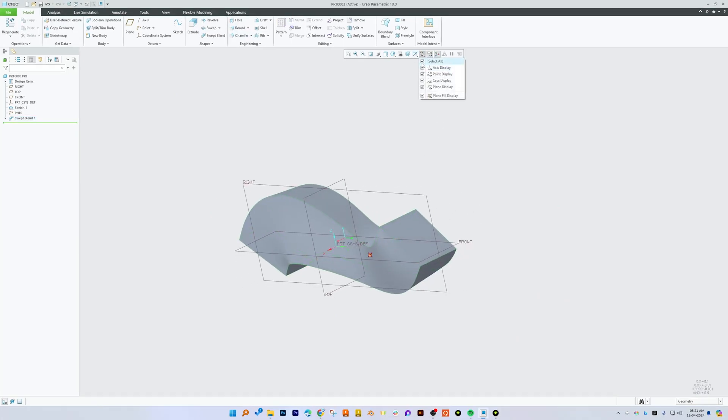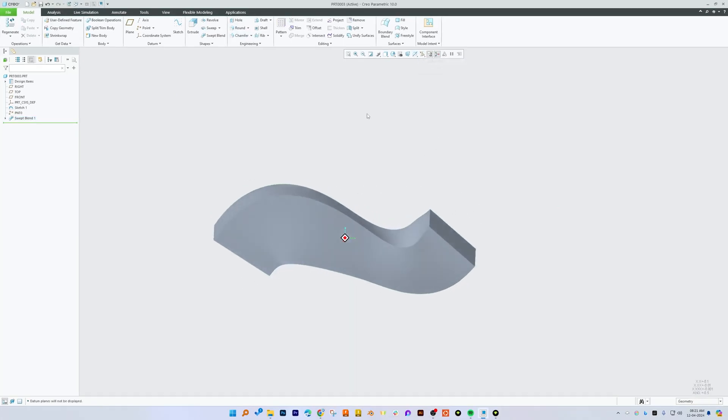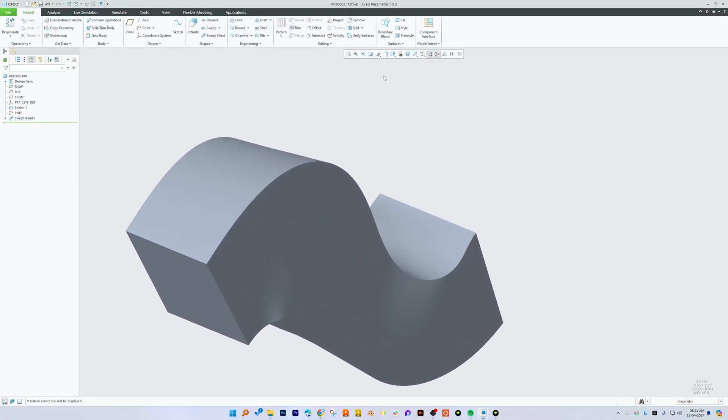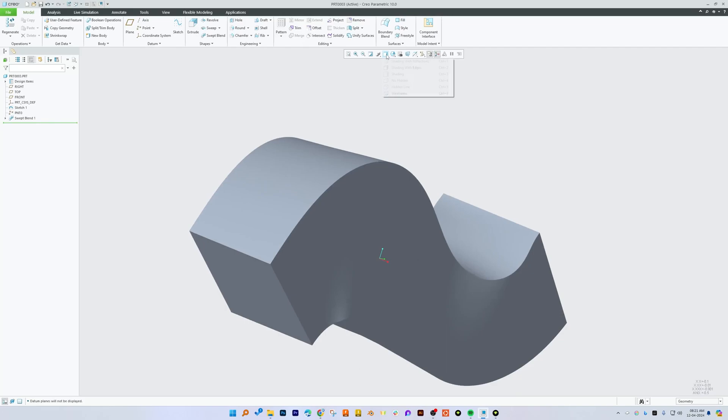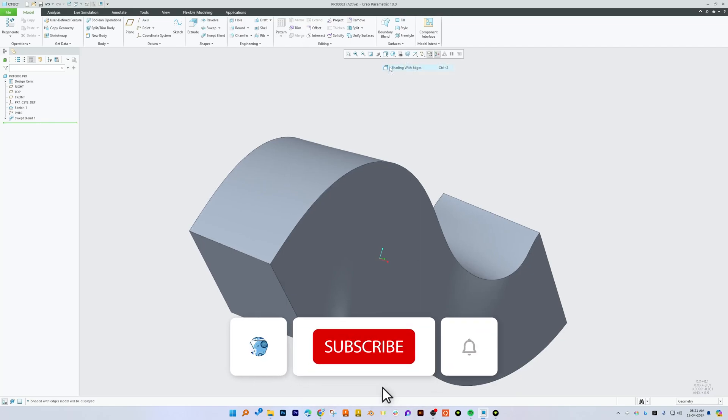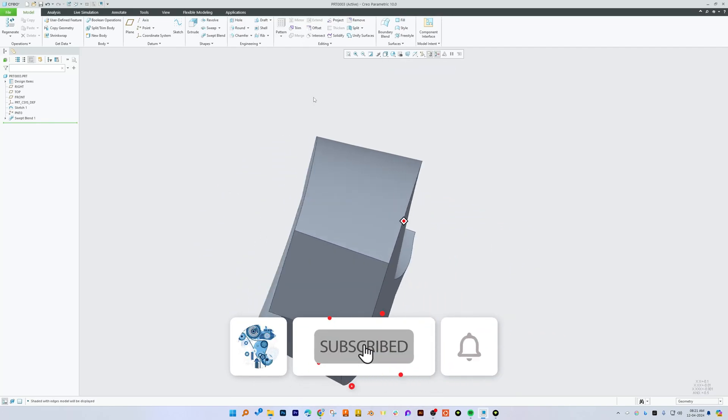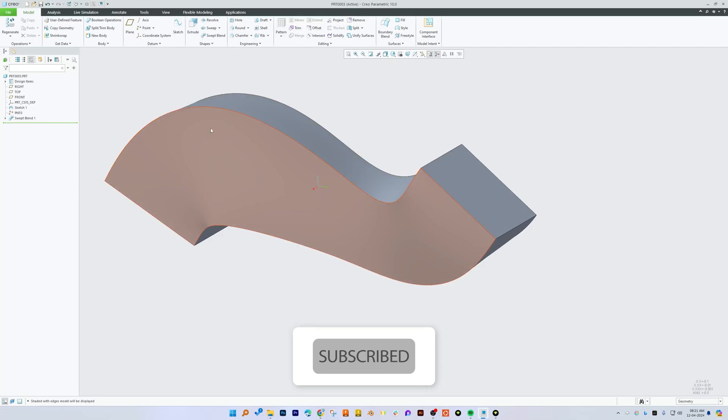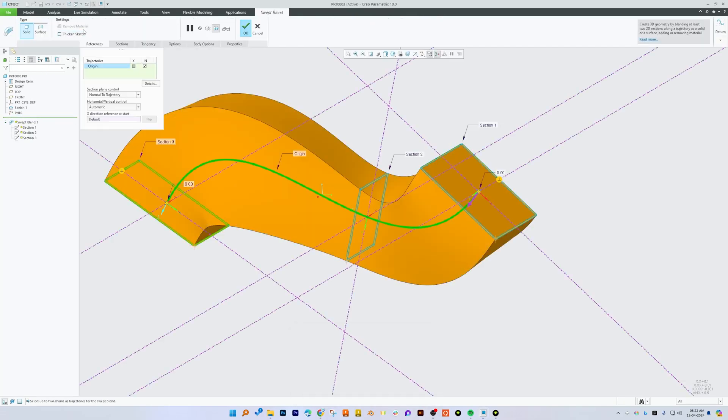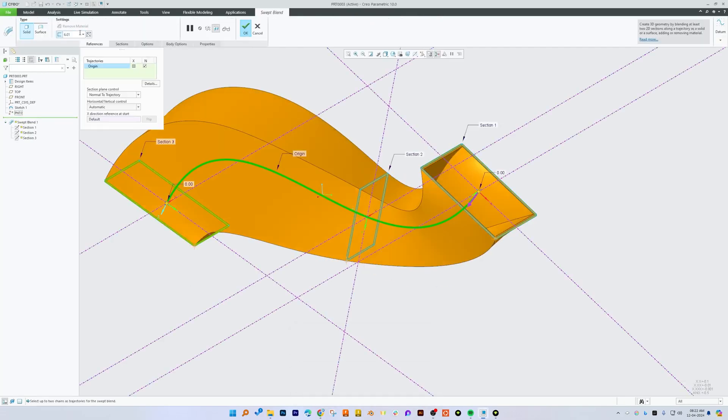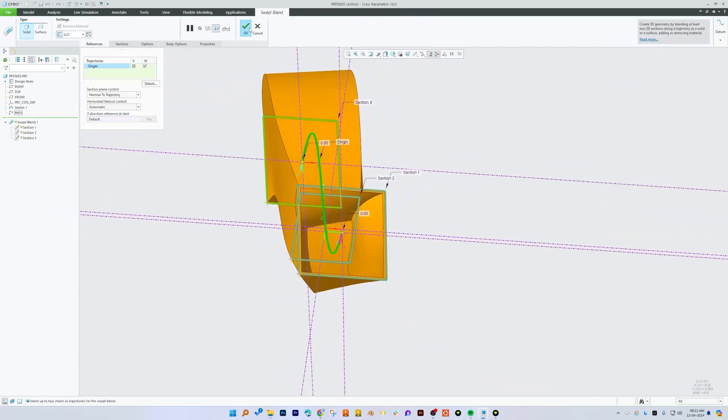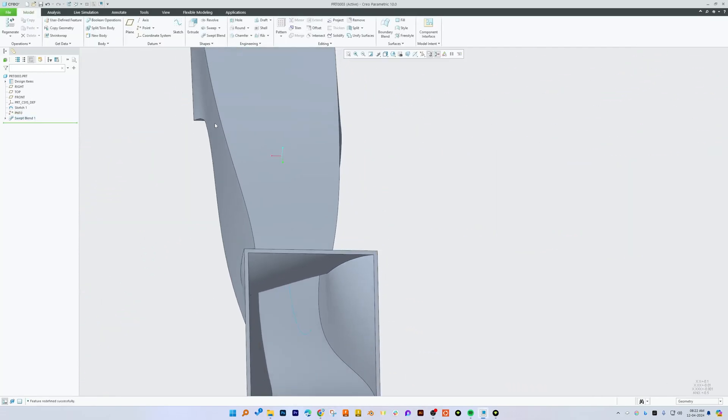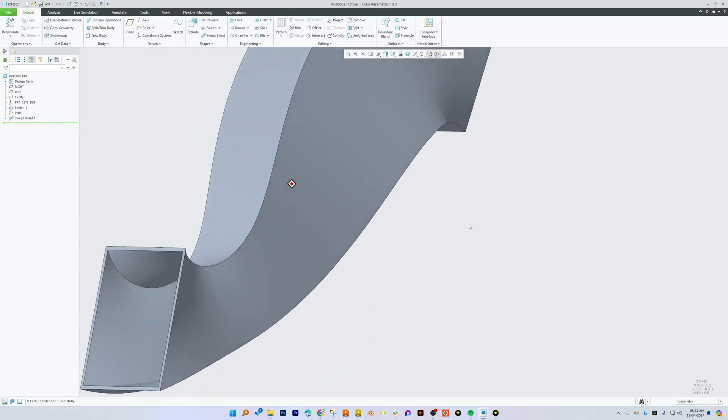I hope you find this video helpful and informational. If yes then do like and subscribe to Engineering with Preetam to follow complete PTC Creo Parametric series and I will catch you soon in one such another video. Till then you take care and bye-bye.